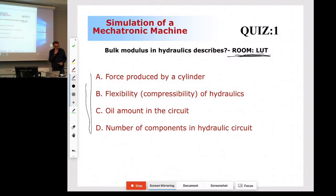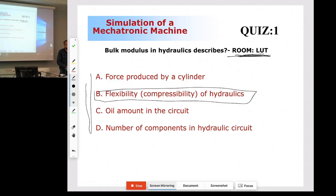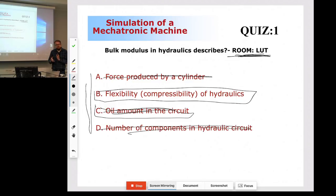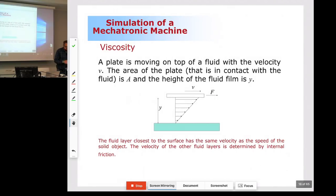Now the bulk models. We looked at the in-class quiz results and noticed that 97% of the students answered the flexibility and compressibility of the hydraulic fluid. That's what the bulk model is about — it's not about the oil amount in the circuit, not about the number of components or forces. We haven't really discussed any items other than compressibility yet. We will do that a little later today.